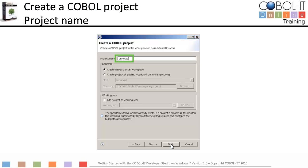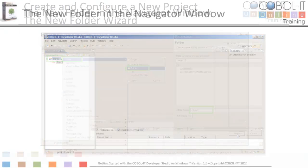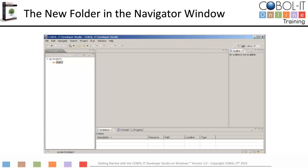In our configuration, we indicated that the compiler should create objects in a subfolder called object. To create a new folder called object, we will use the New Folder Wizard. Right-click on Project 1 in the navigator window, select New from the drop-down menu, and Folder from the subsequent drop-down menu. In the folder dialog window, enter object in the Folder Name field and click Finish. The object folder will be added as a subfolder under Project 1.